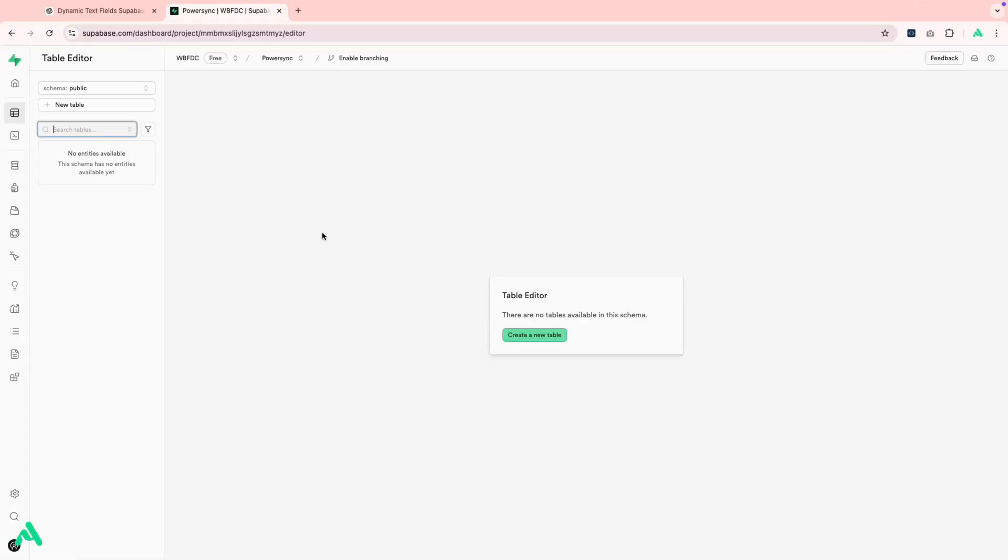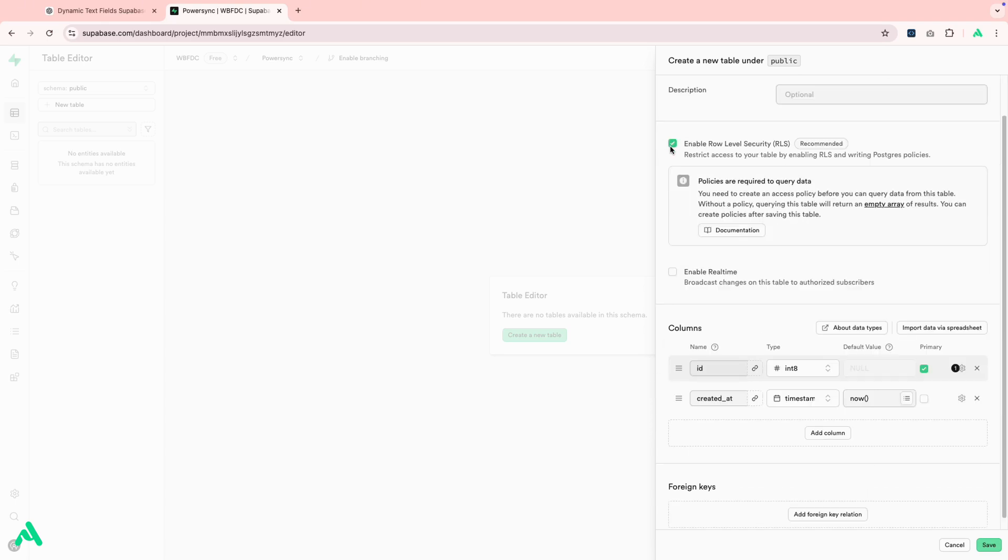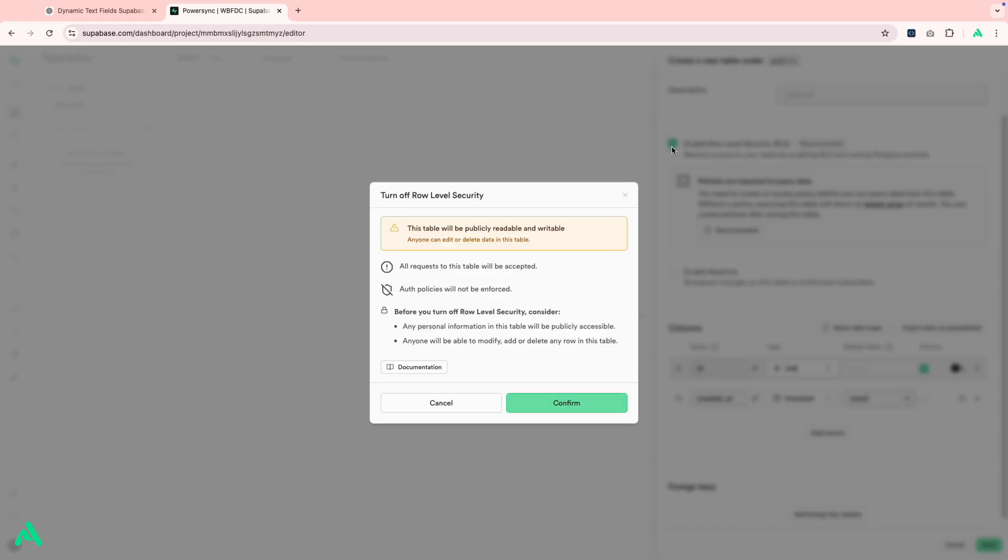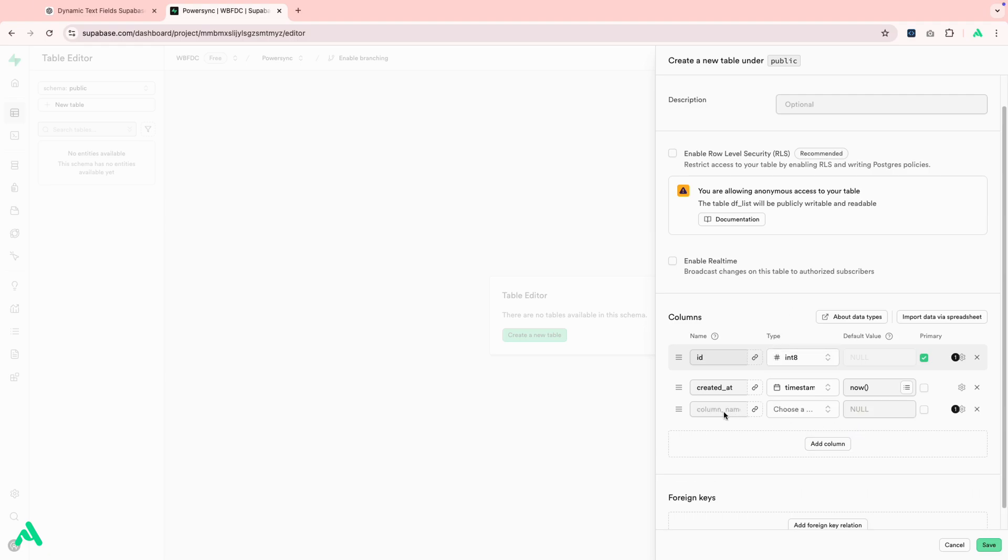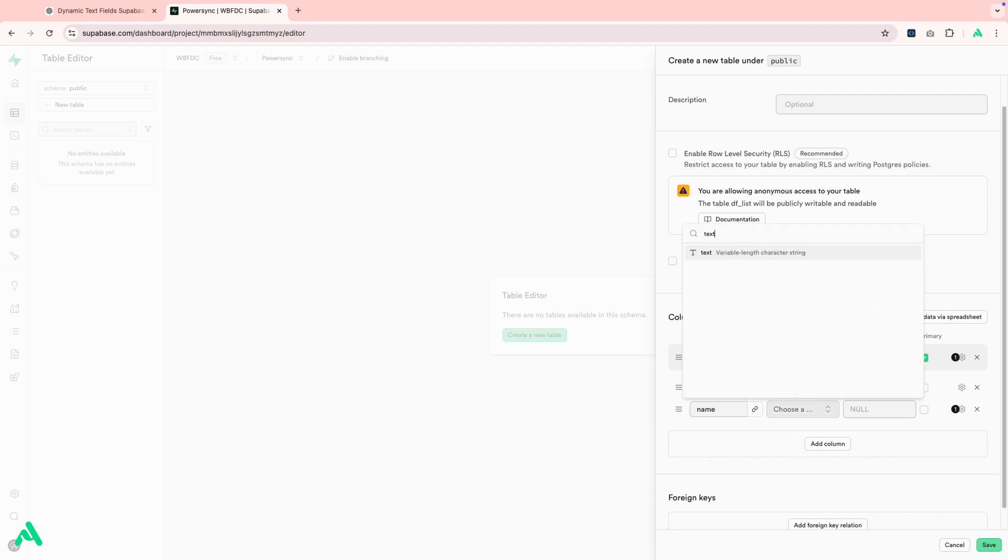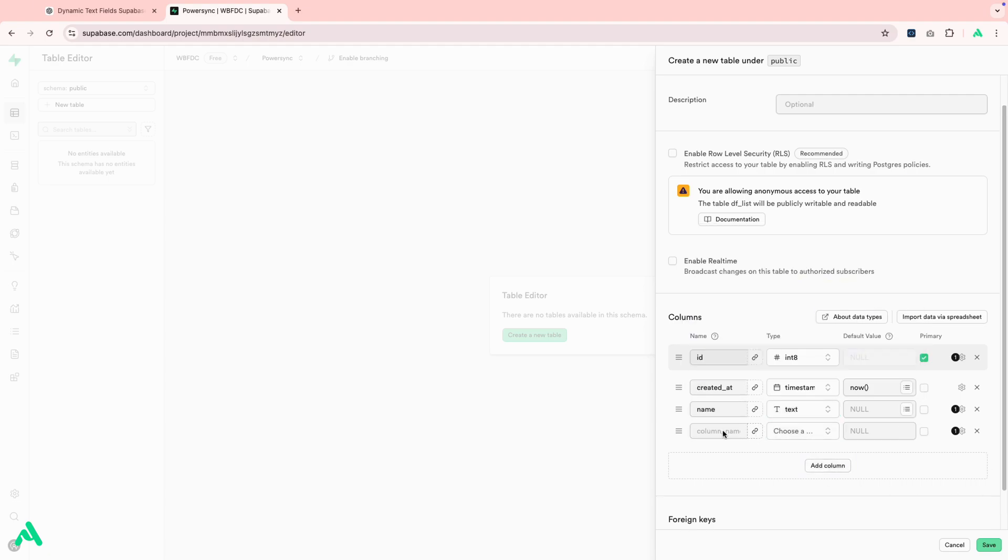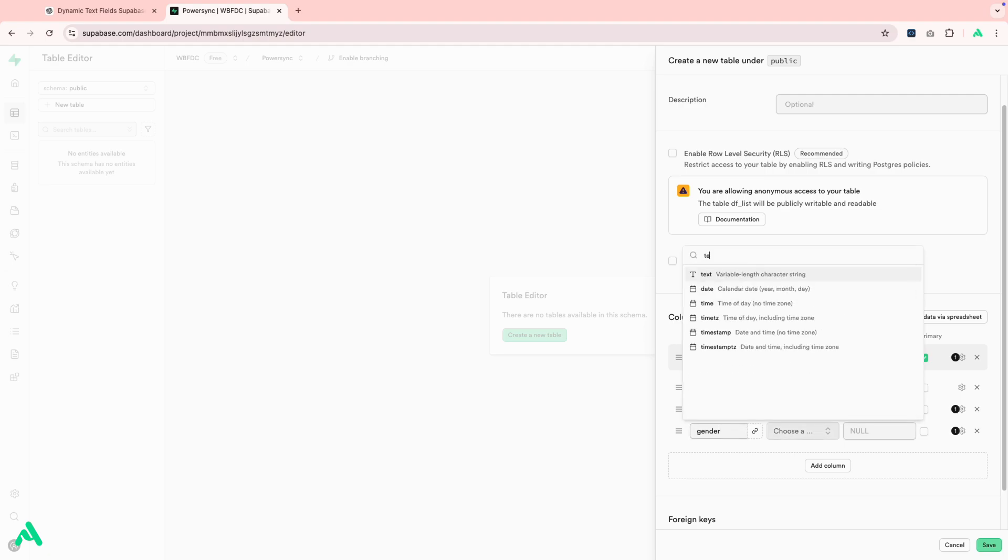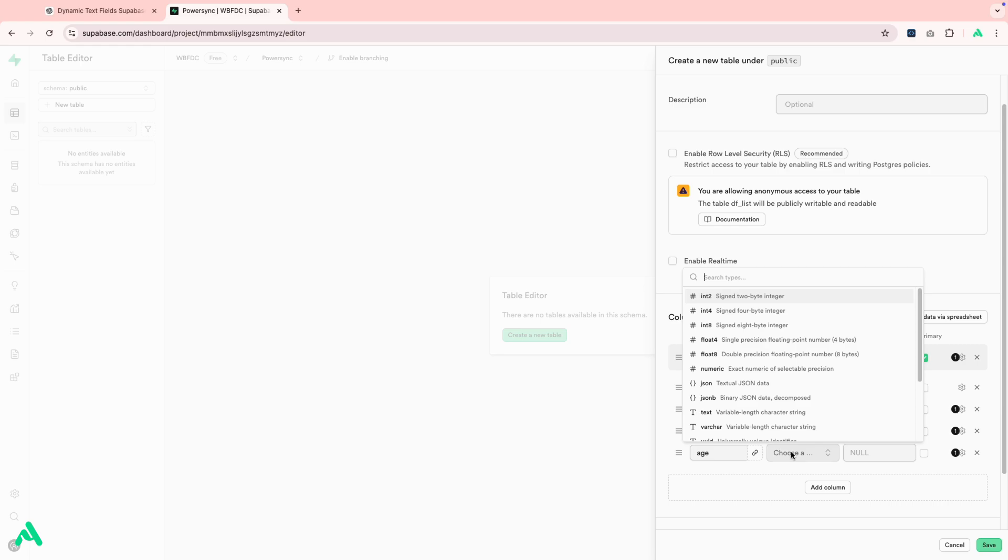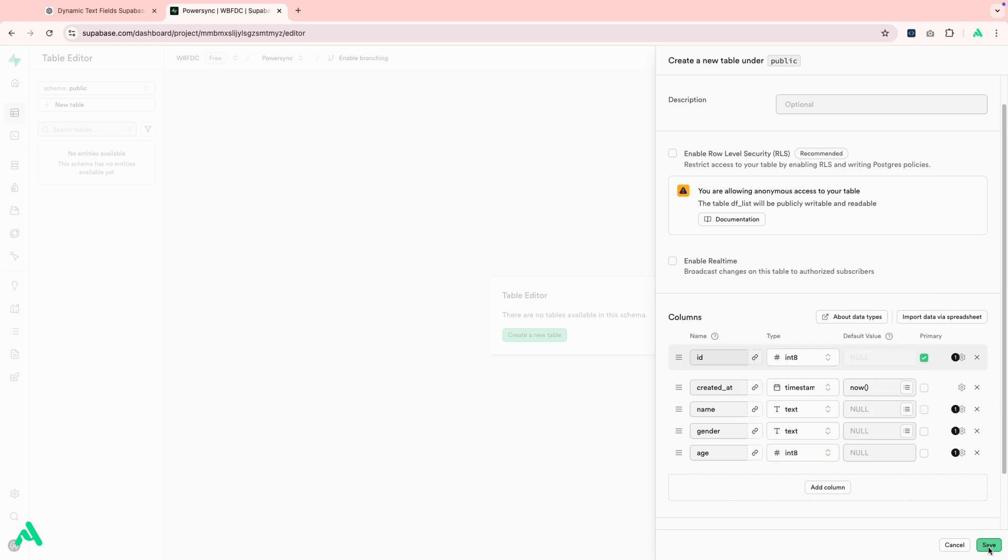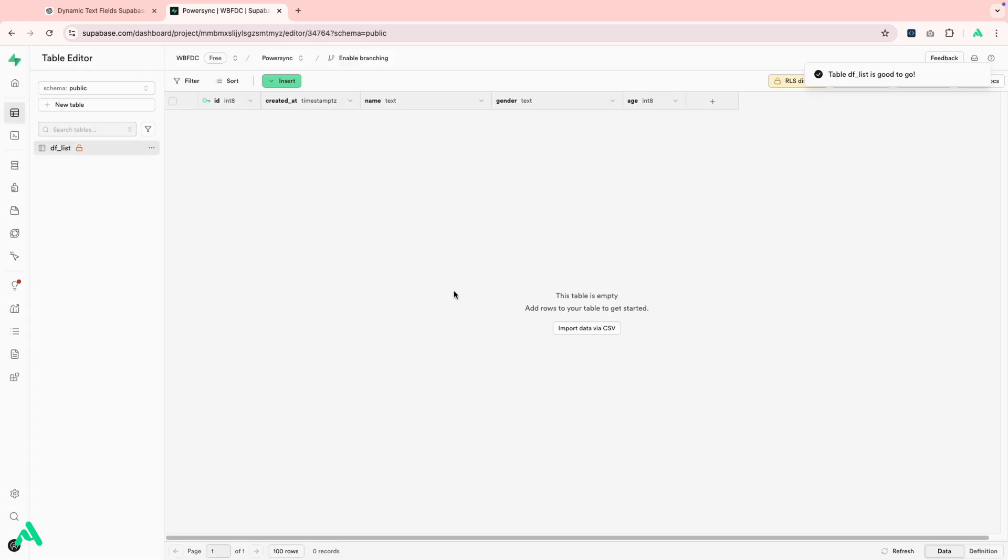Alright, here we are in our Supabase project. First, let's set up the table where our data will be stored. Click on Create New Table and give it a table name. For now, I'll keep RLS, Row Level Security turned off. And then we'll start adding columns as needed. Once that's done, hit Save. And, as you can see, our table is now created.